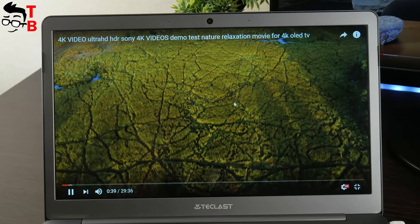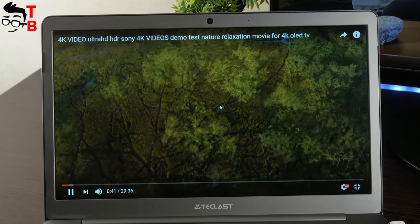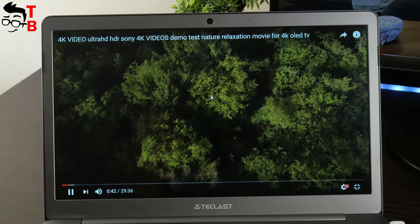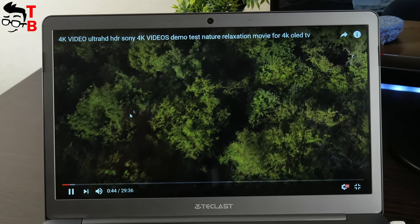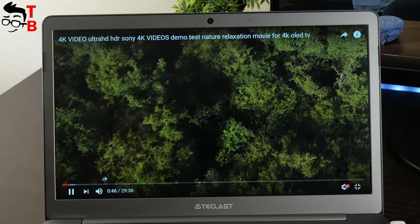If we talk about real performance, then you can run 4K video on YouTube. Here is how it looks. I think it is quite good for budget laptop.